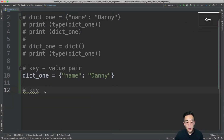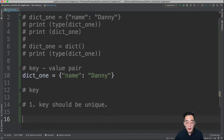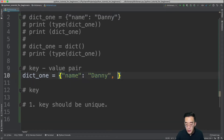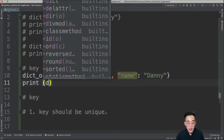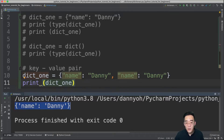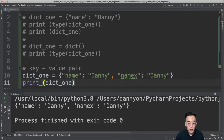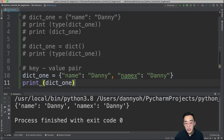The key in a dictionary always has to be unique — that's the first rule. For example, if we have dict1 with a key of 'name' and value of 'danny', and we copy that element as a second entry, running it will only show a single element. Python automatically filters out duplicate keys, keeping only the second one. If you use a different key like 'name_x', then you'll see two distinct elements.